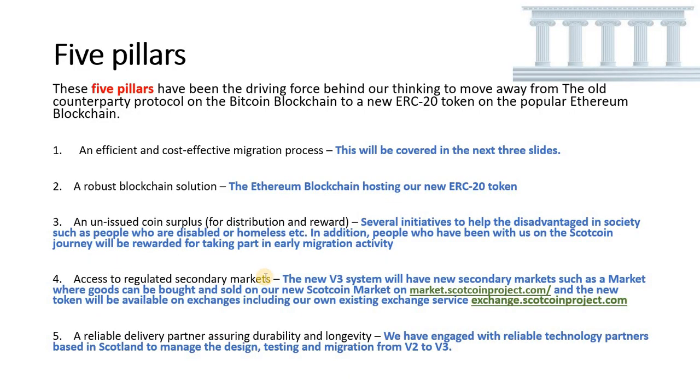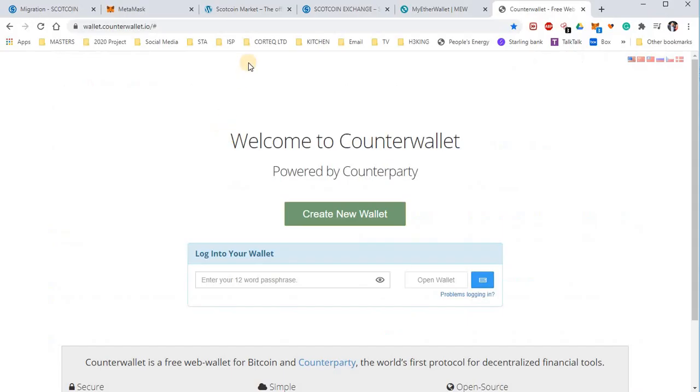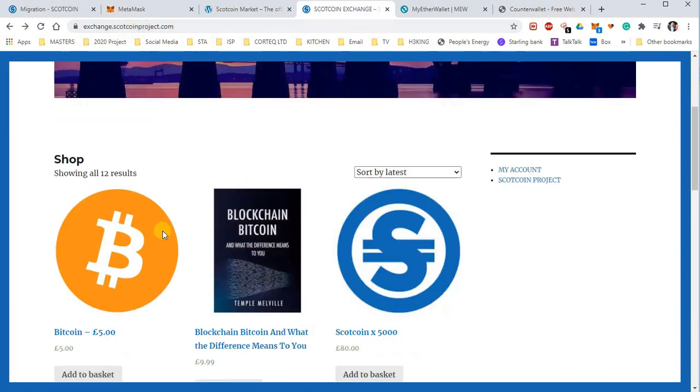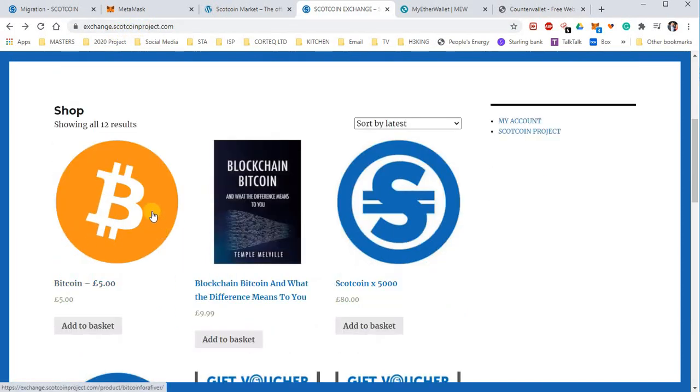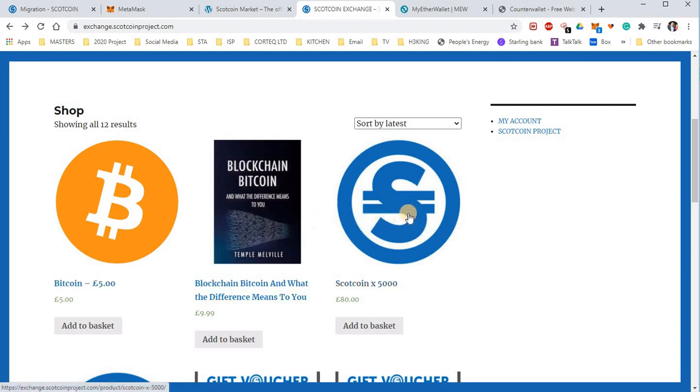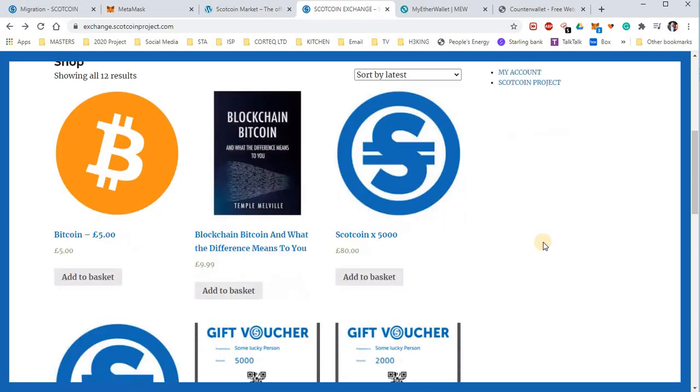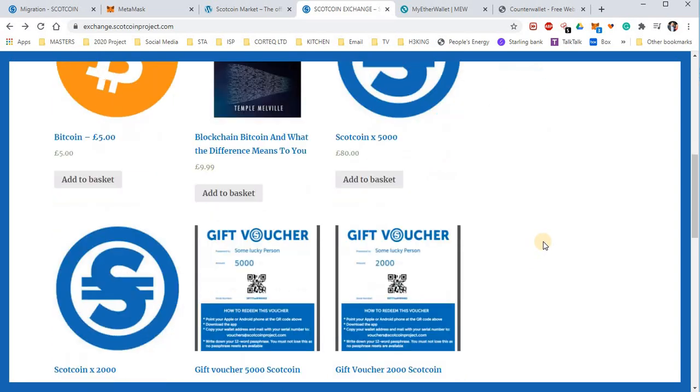Also available is our existing exchange service where you can buy Scotcoin V2. Just go to exchange.scotcoinproject.com. You can buy some Bitcoin for the V2 migration to V3. There are various offers on Scotcoin and the blockchain Bitcoin book written by our own Temple Melville, also gift vouchers.